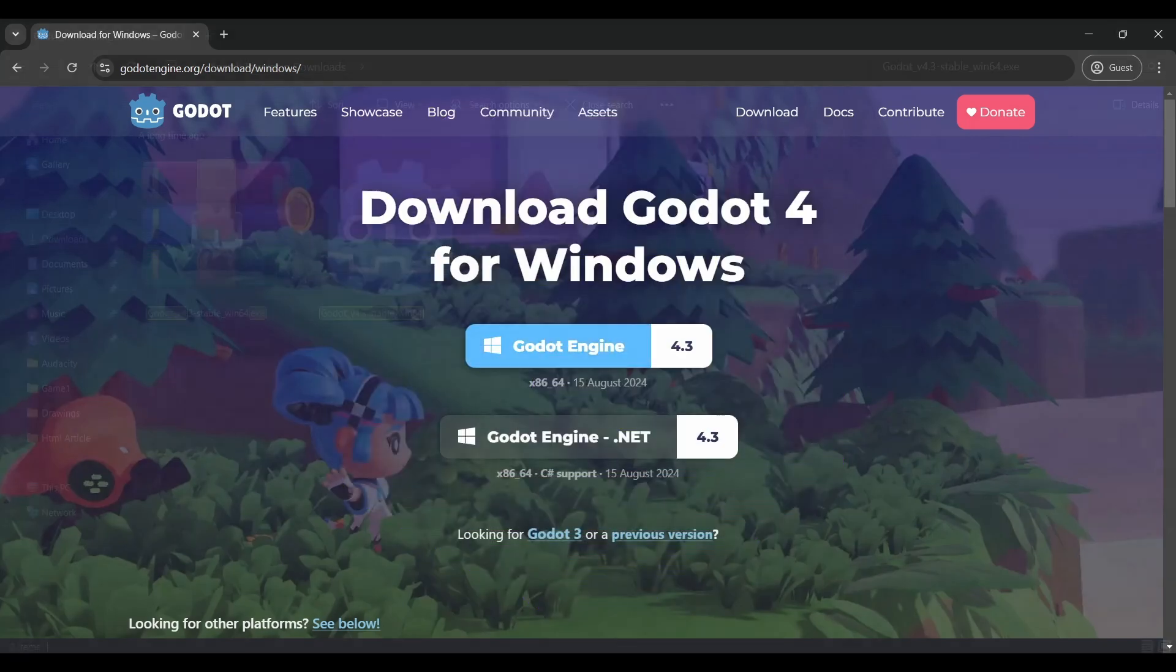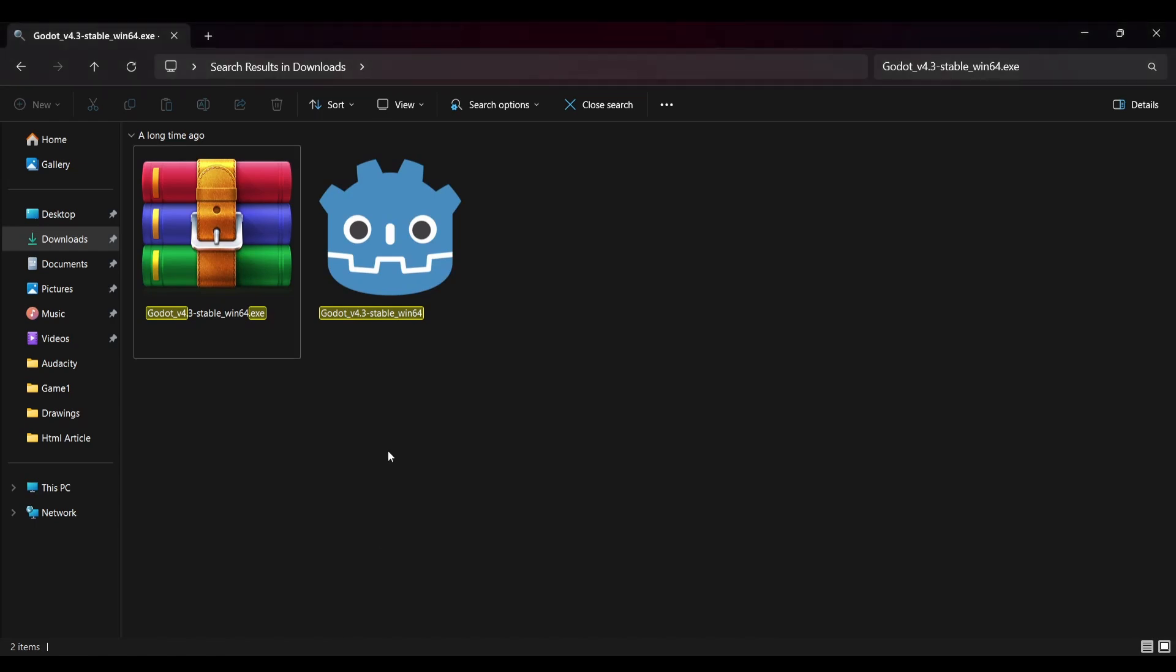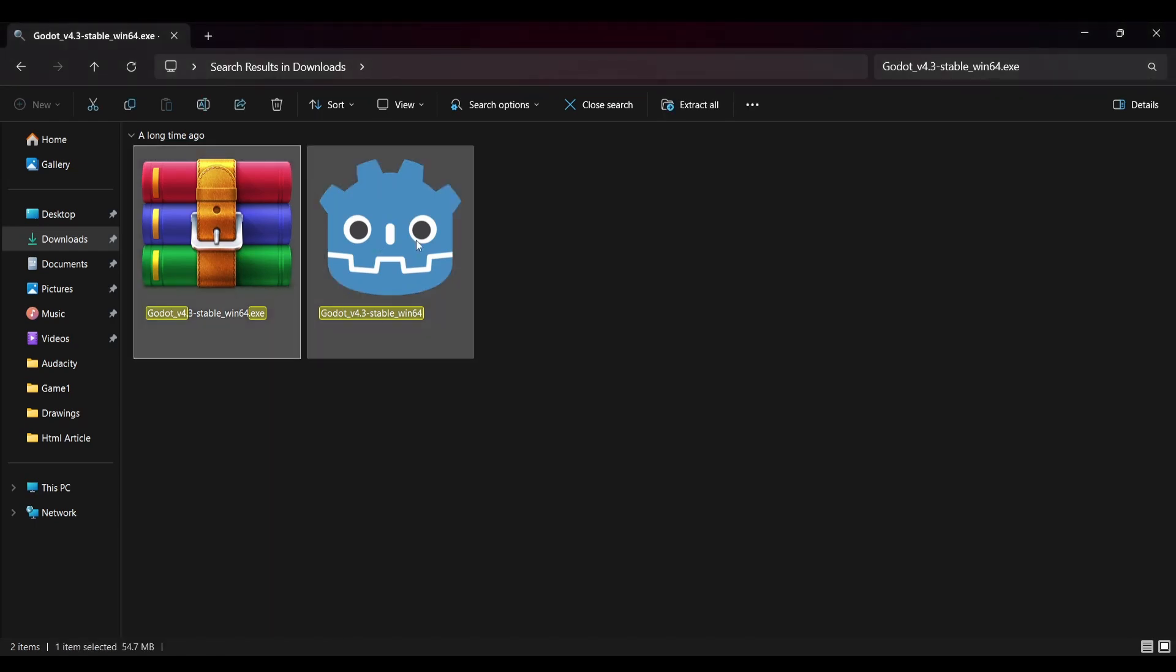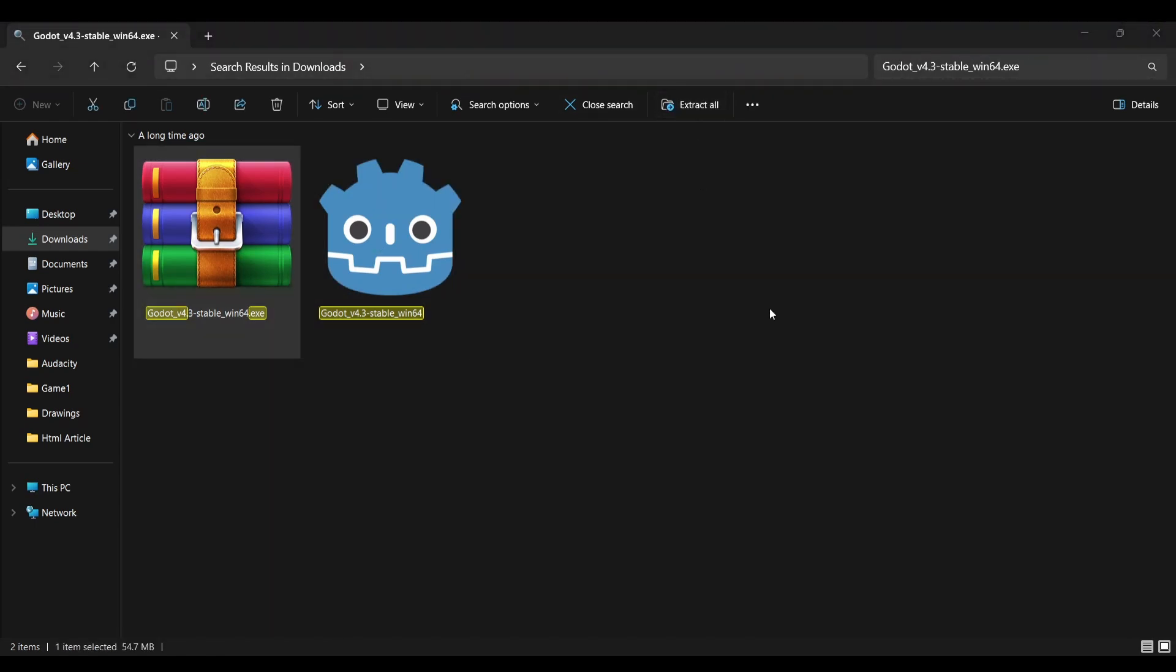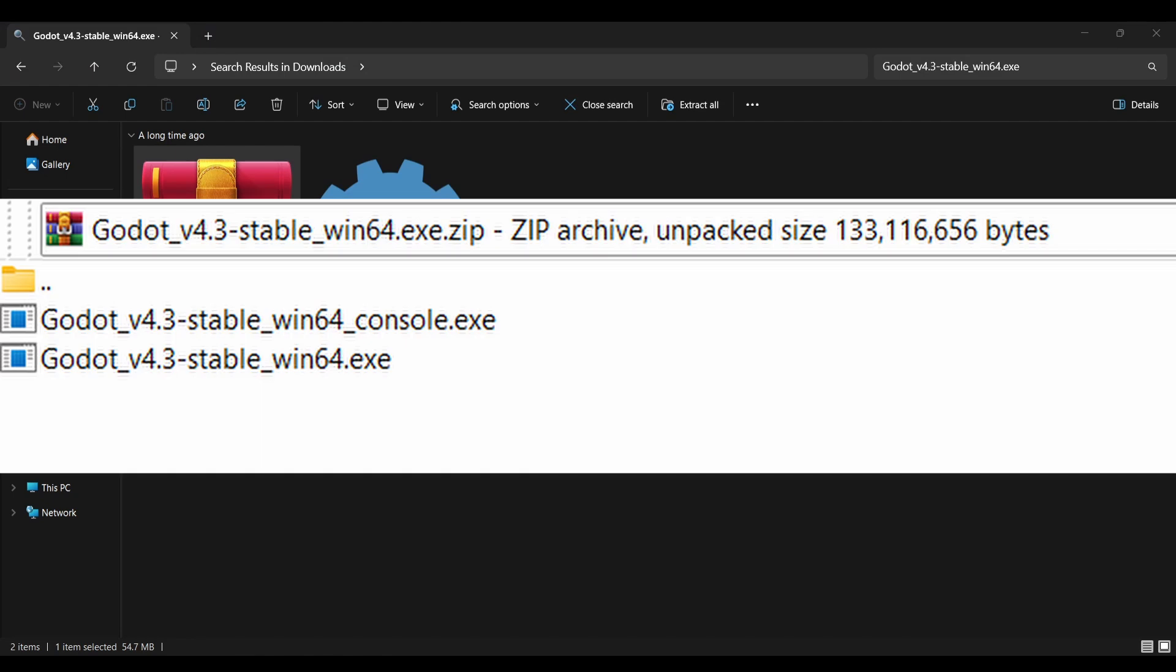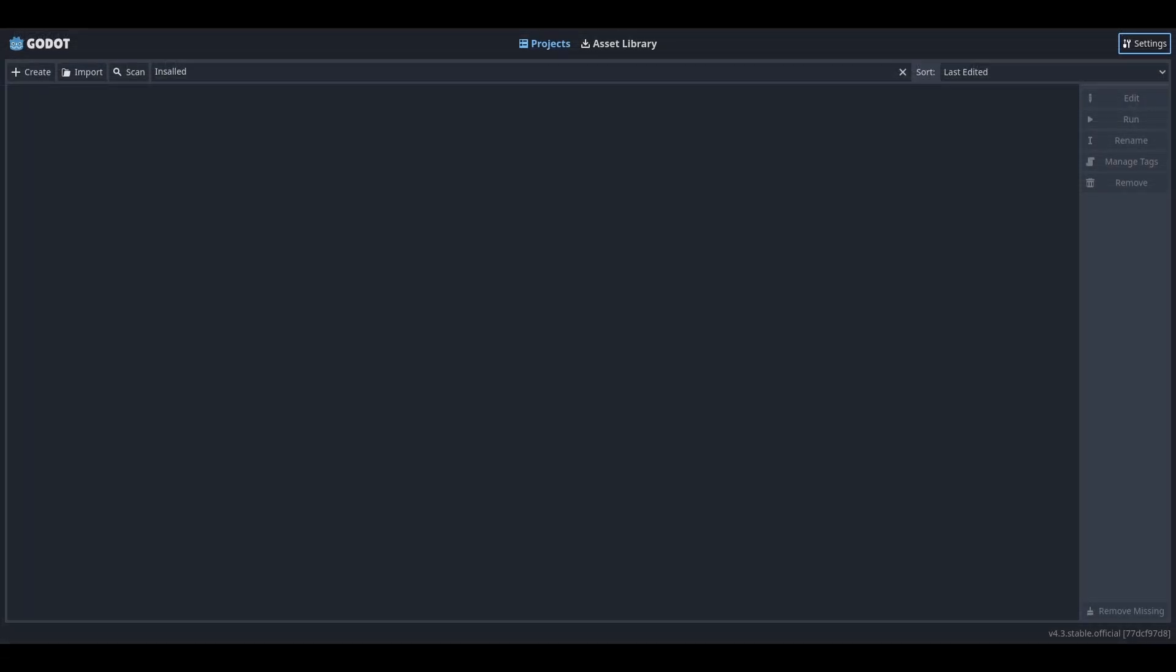Now go into your file explorer and find the Godot zip file and extract everything. Wherever you extracted the files to, you should see Godot for console.exe and Godot for stable.exe. You can run both executables if you'd like. Just make sure you run the one without the console in it. That's the Godot software itself, so when you run it, you should see the project manager. And that's how you install Godot.